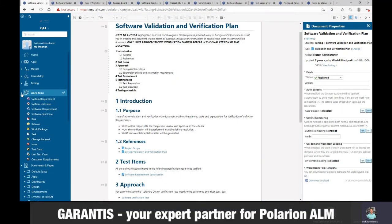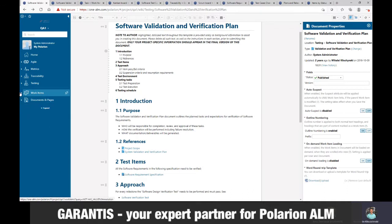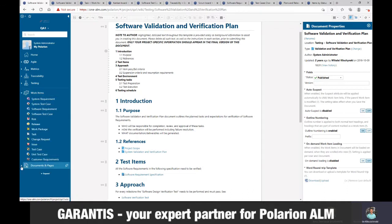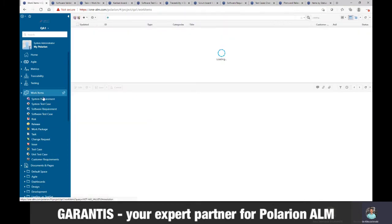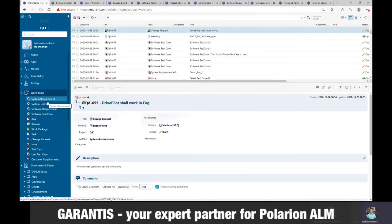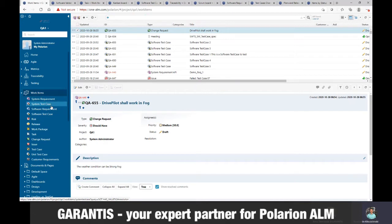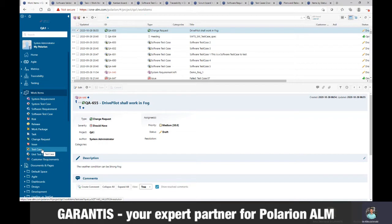You can see on the left side that you have two sections: work items, and documents and pages. Work items are the smallest elements of data where you store your information. In this project, we have particular types such as system requirements, system test case, software requirement, risk, issue, and test case. But in another project, you can define a different configuration — you can use different items, and it's very easy to create new items by yourself.